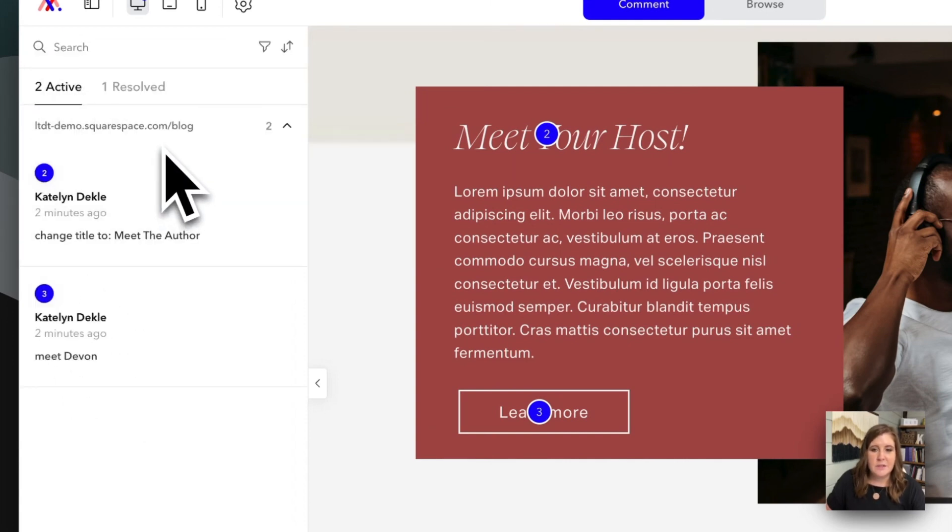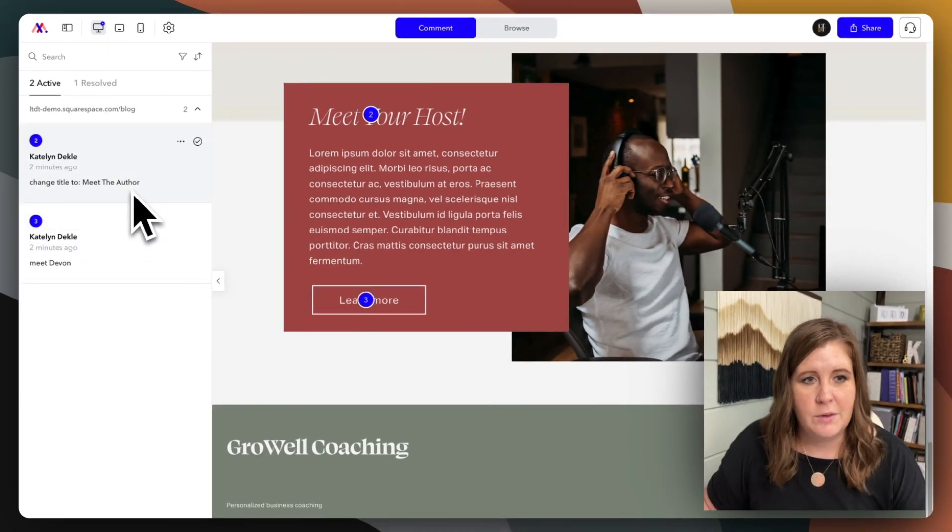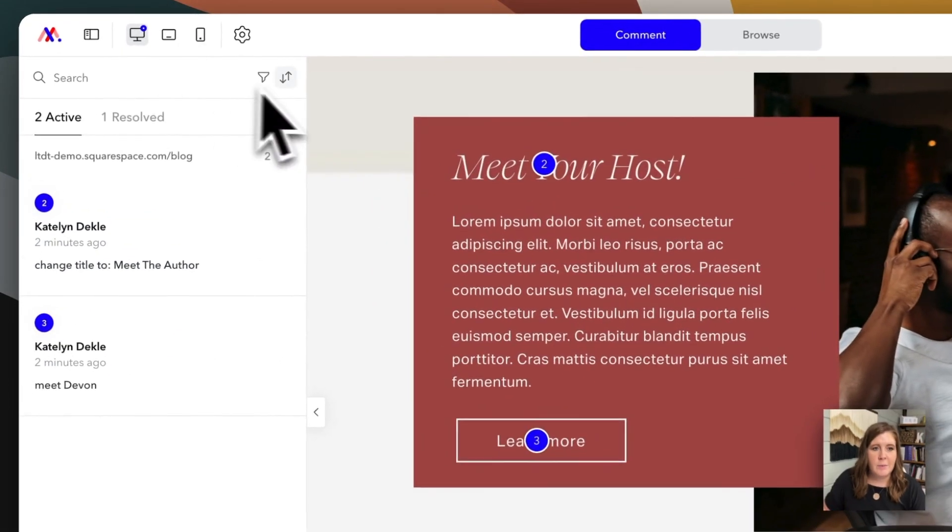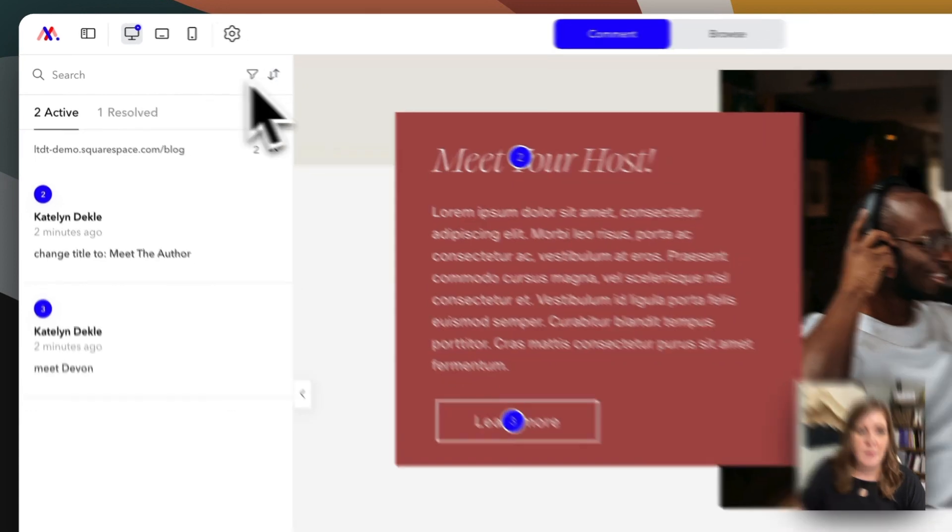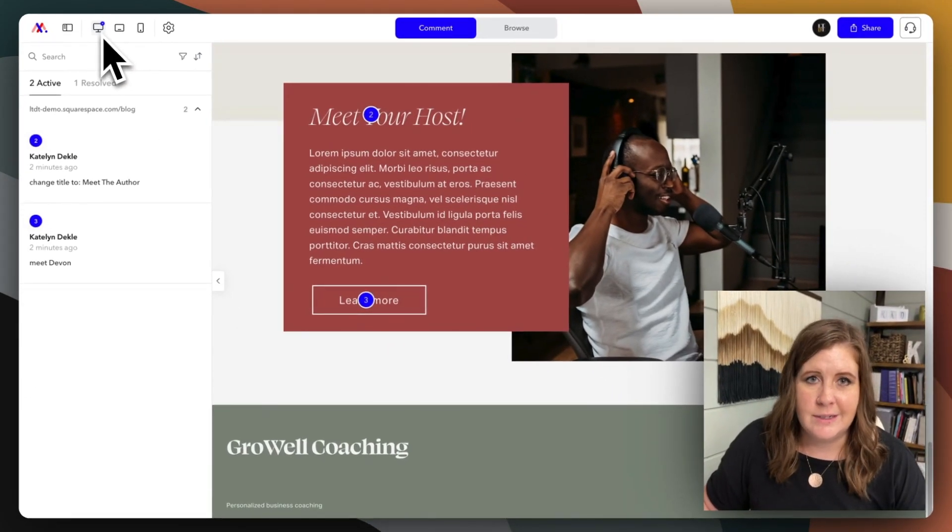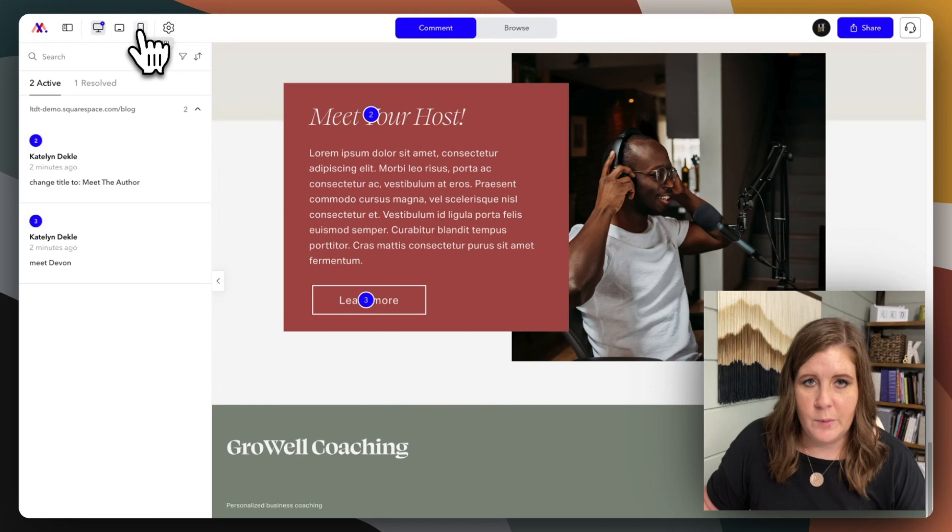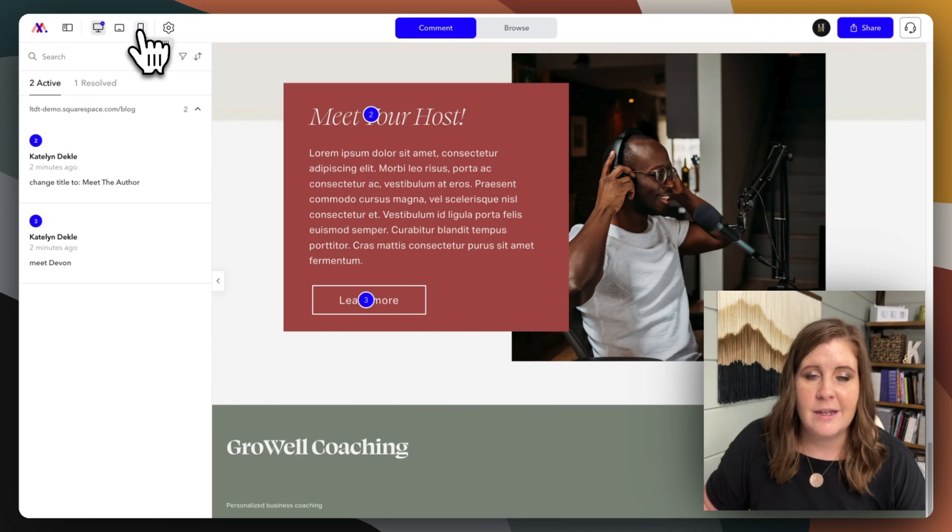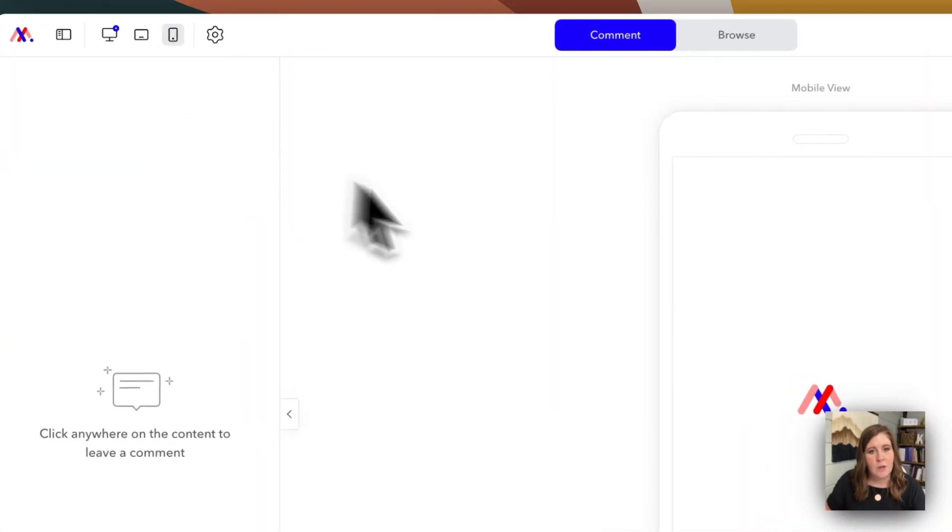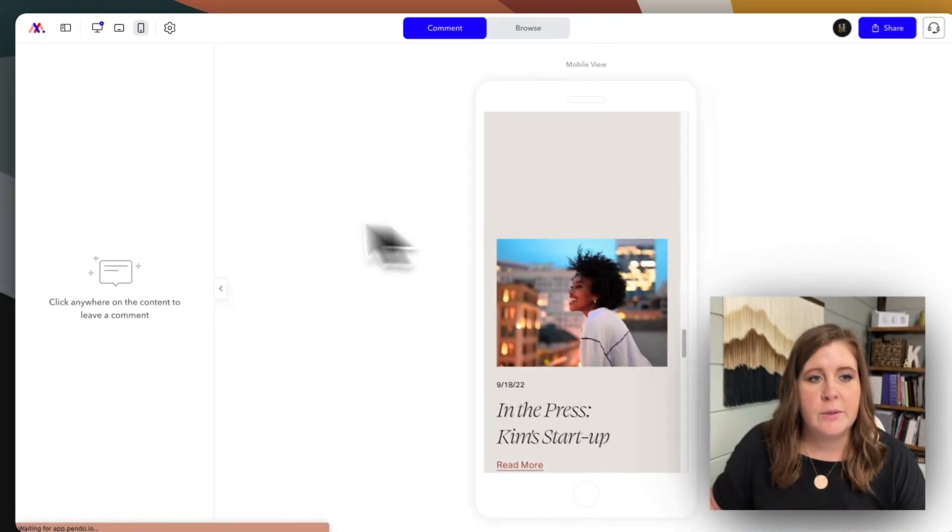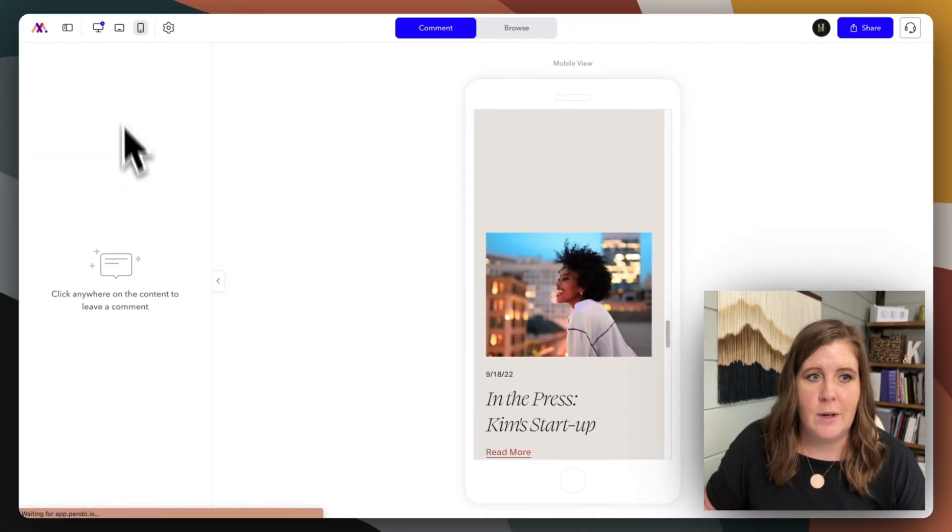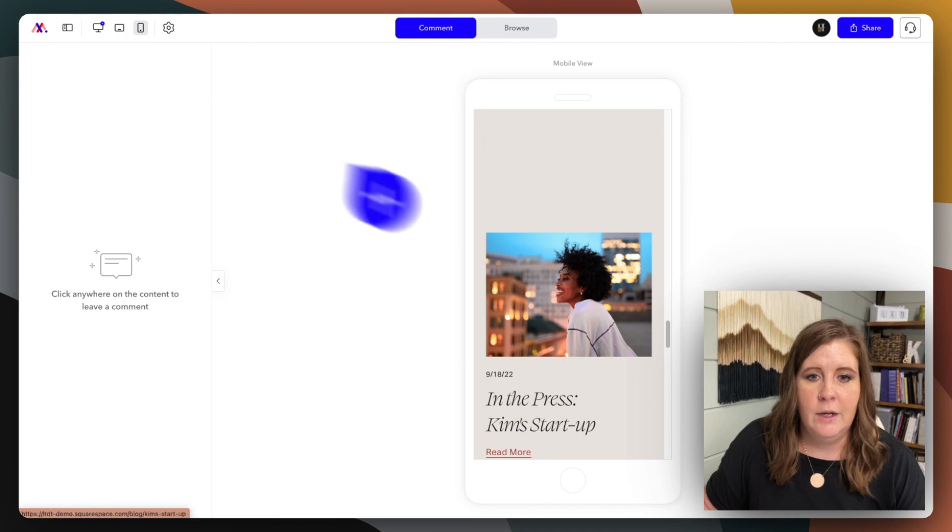So that's the gist of how it's actually used back and forth. You can also search through the comments, you can filter and reorder them. You can also preview the design in desktop, tablet, or mobile view, and any pinned comments that are done in those alternate views are pinned within that view, and they will show little notification icons up here.